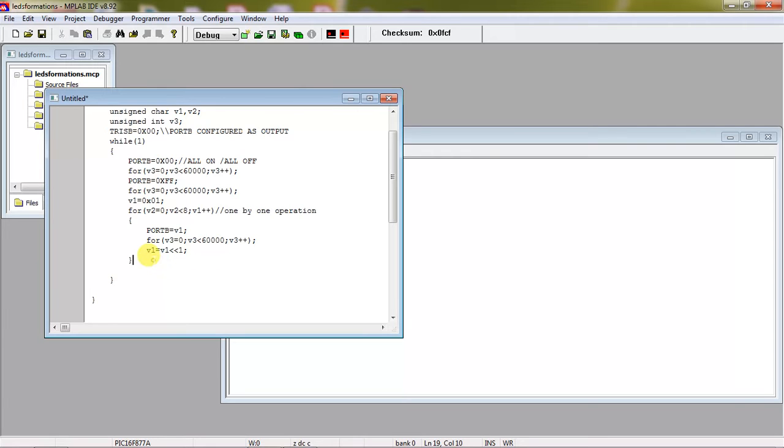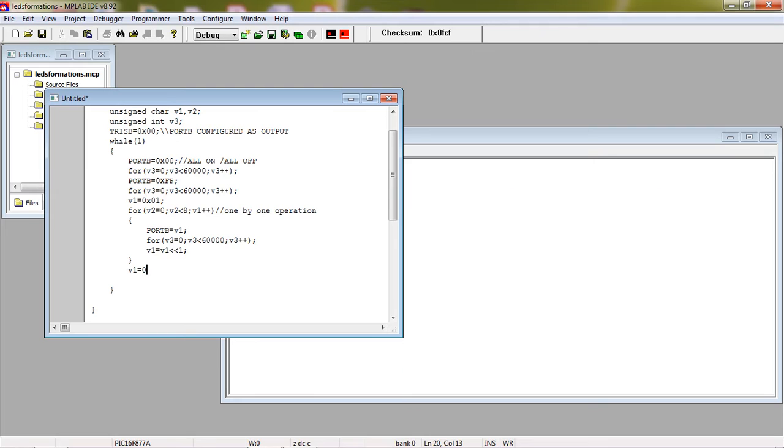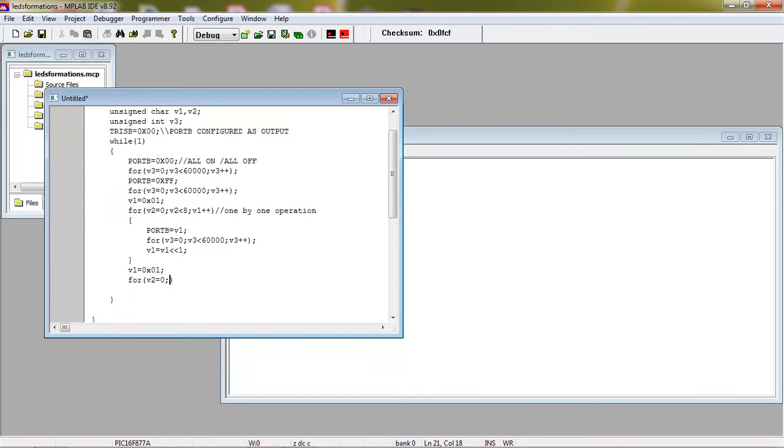Again with the same logic, I am proceeding with another formation which is fountain shape. Again taking the variable value which is 0x01 to initial position. The first loop again I am taking for 8 times.